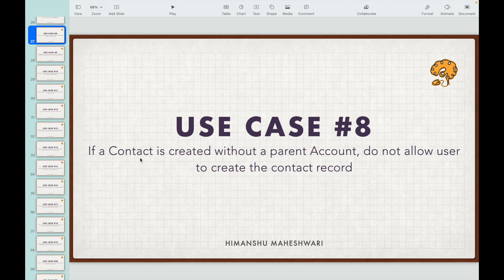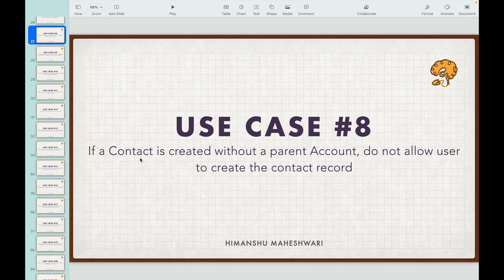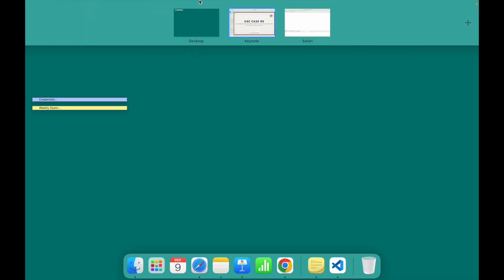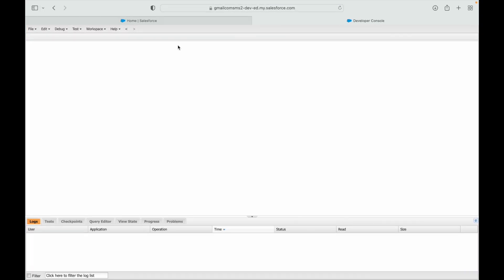So what's the ask? If the contact is created without a parent account, what is the object in concern? The object is contact and the event is insert. Now you want to stop them from doing something, so would you want to do it after the record is saved to the database or before? You would want to do this before, because once it is saved to the database how does it even matter? So the context will be before insert.